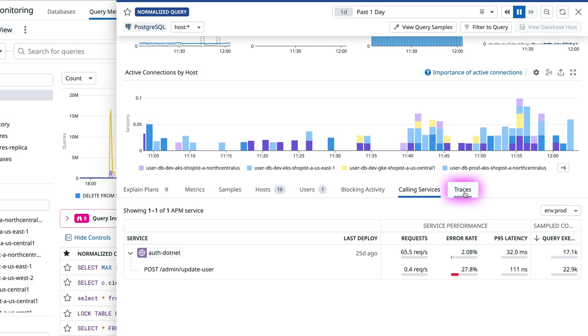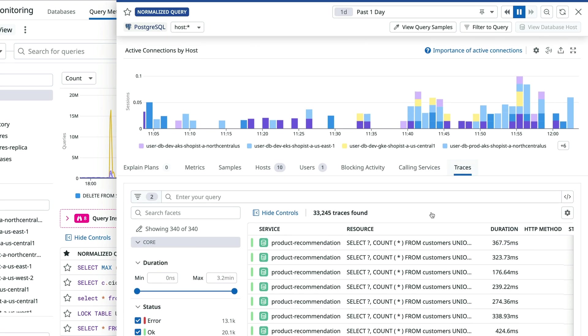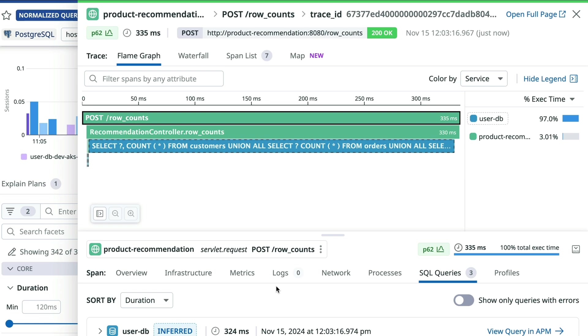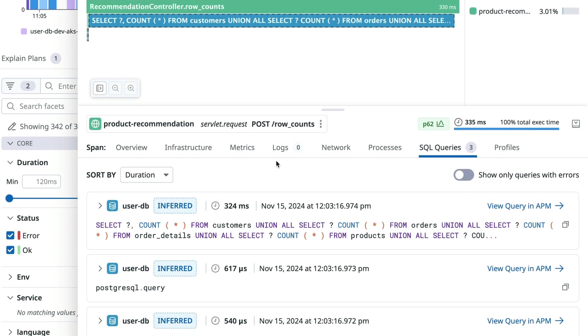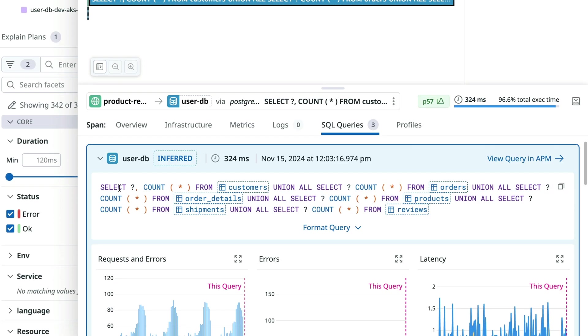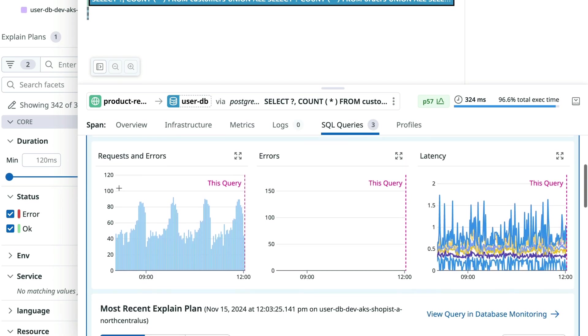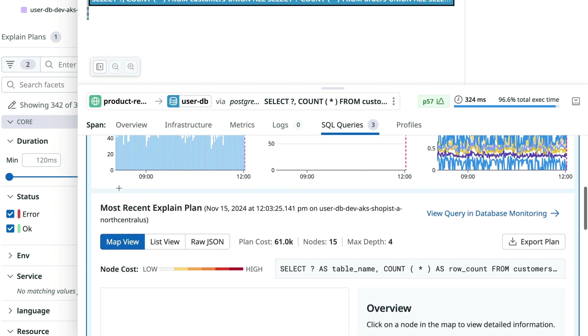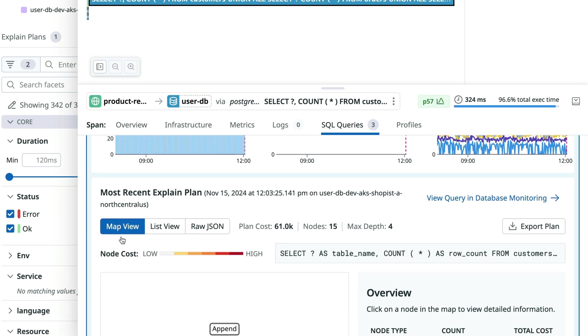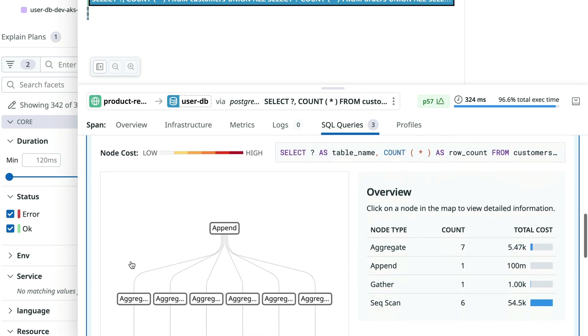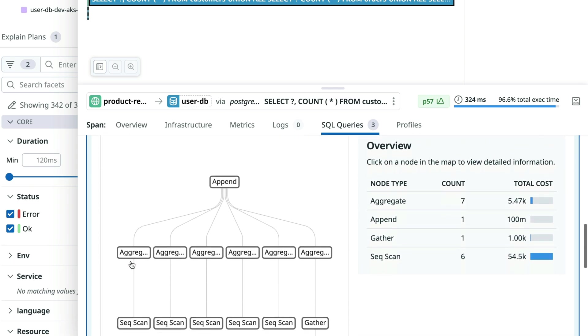Not only can database engineers access service traces where they're already working, app developers also view query metrics and explain plans related to their services, giving them context needed to troubleshoot their apps.